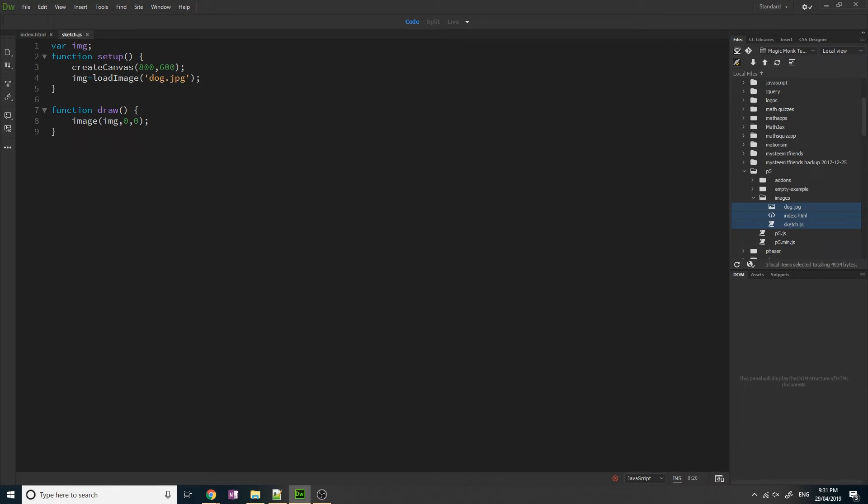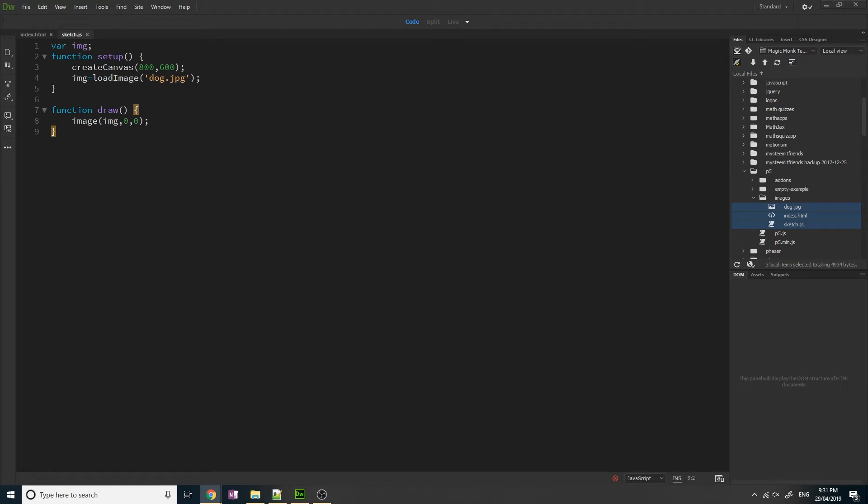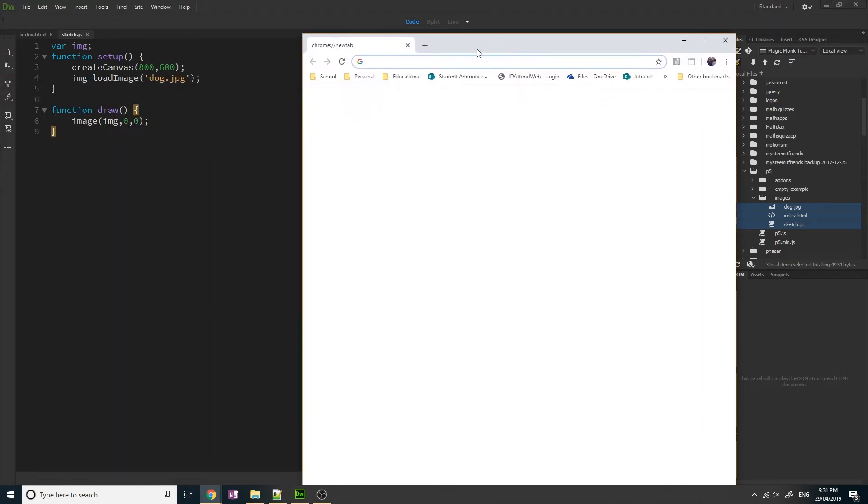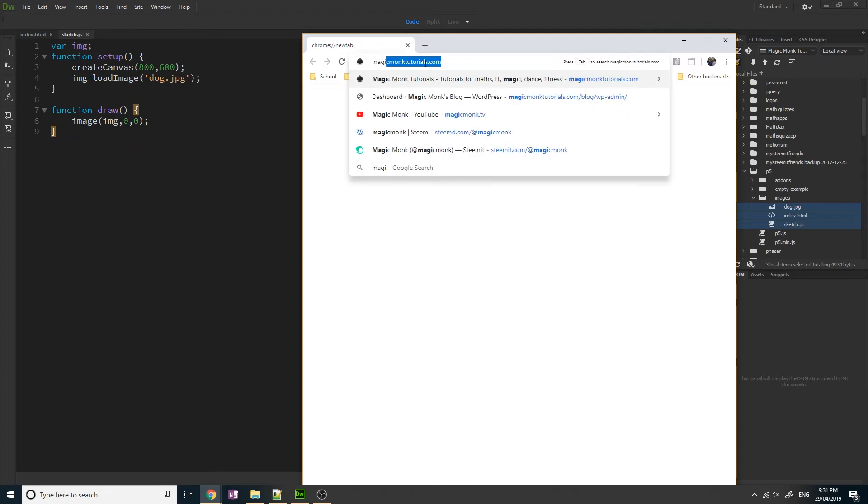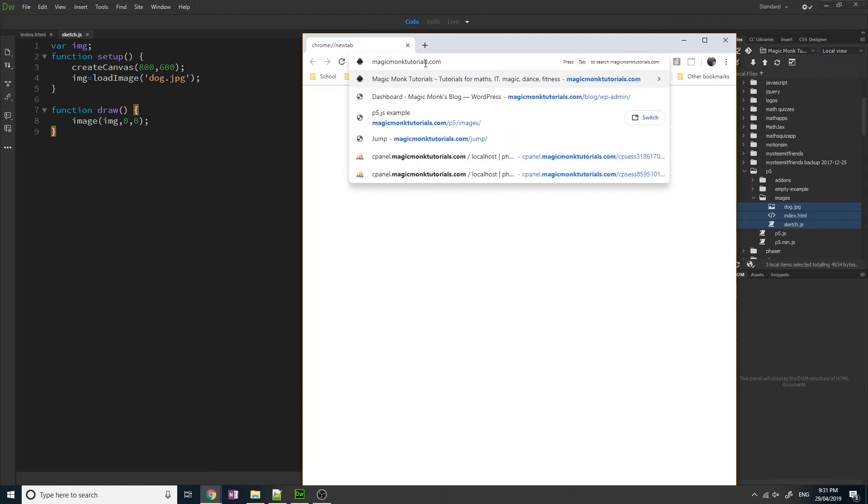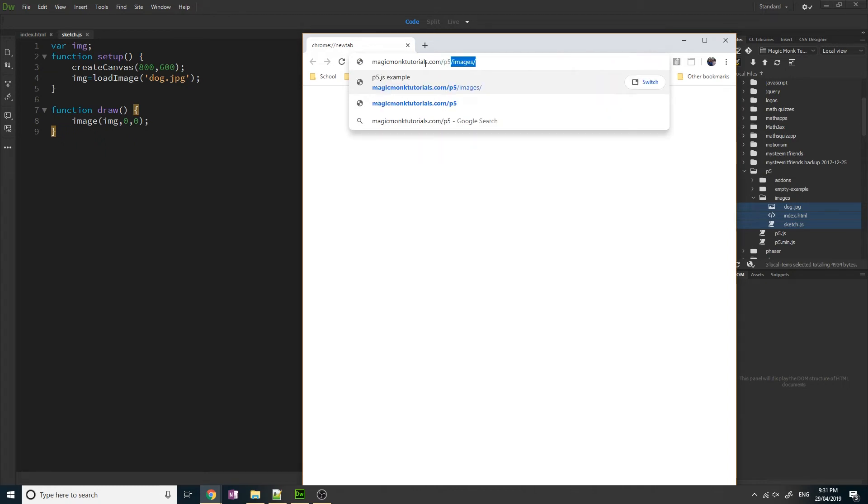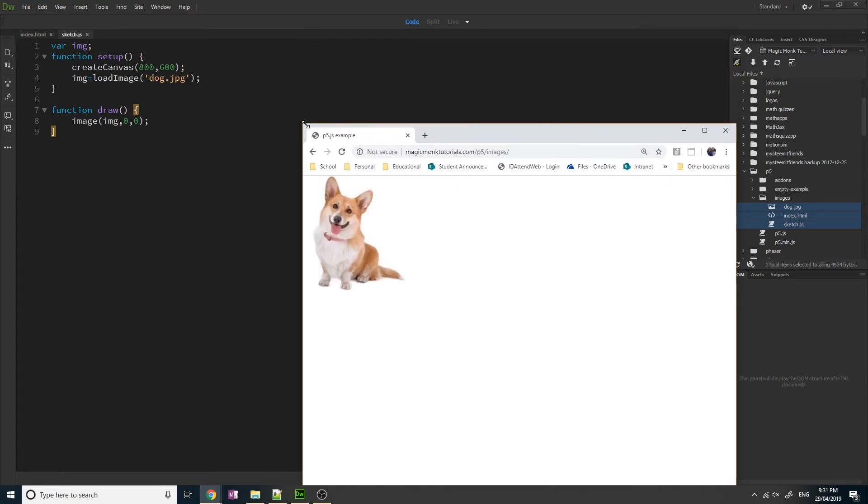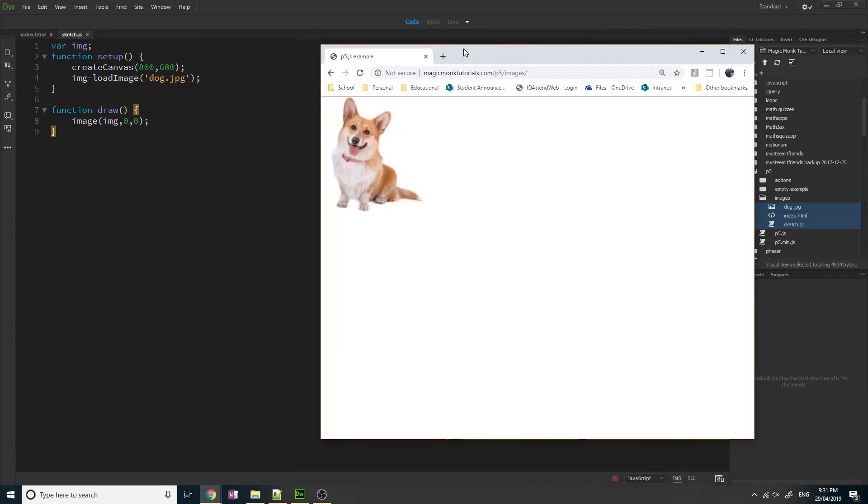So now that it's uploaded I can now go to my website and get this app. So to get to it the address is magicmongtutorials.com slash p5 slash images. And you can see that the image of the dog is now working. So it will not work locally but it will work once you upload it onto a web server.